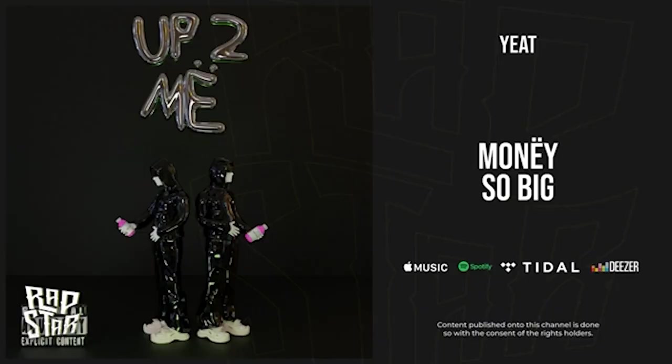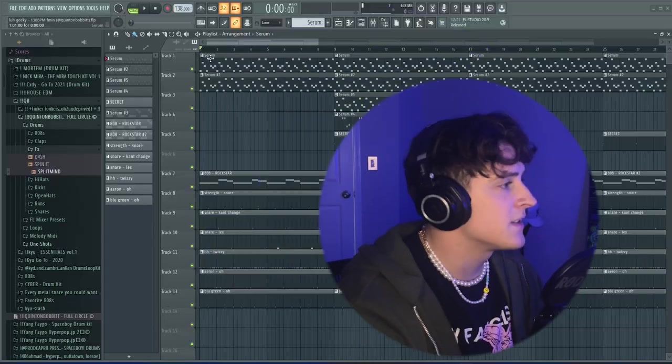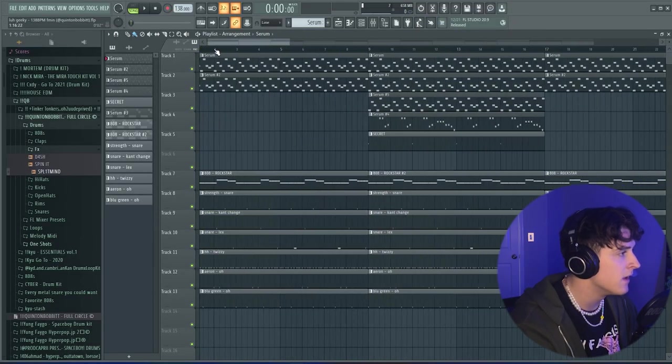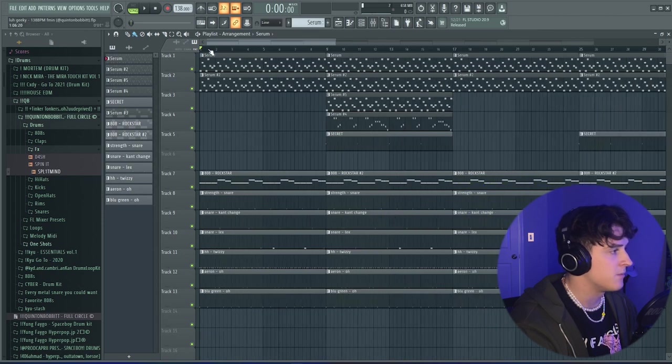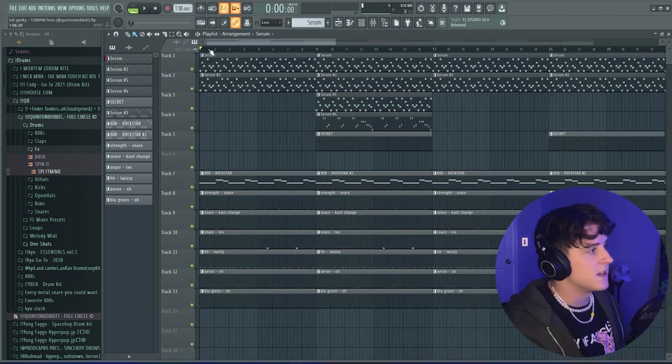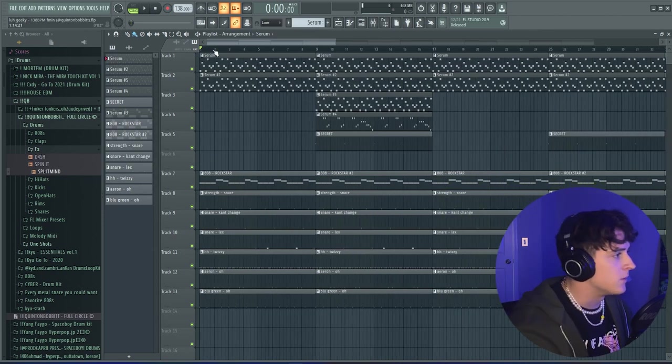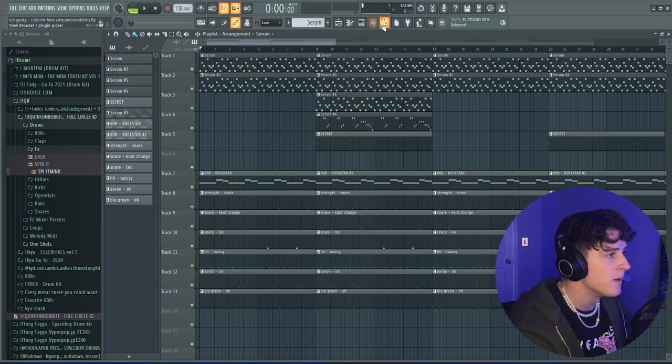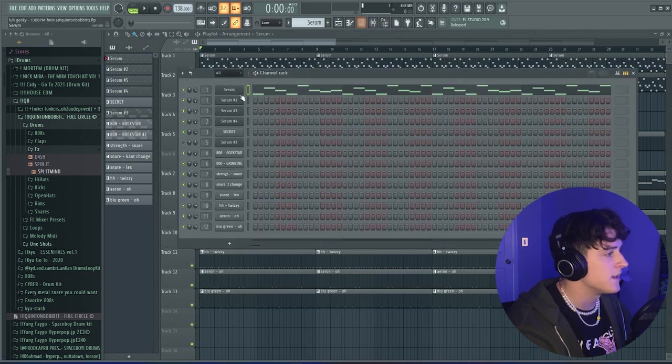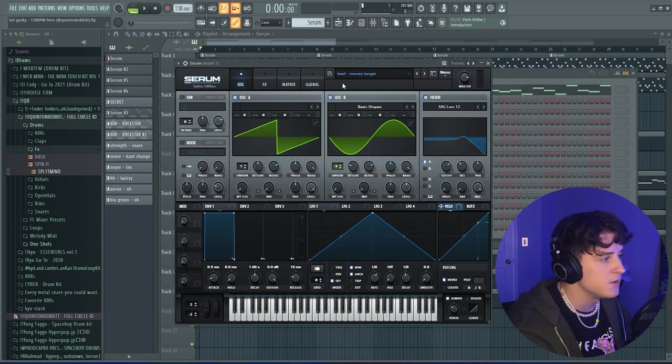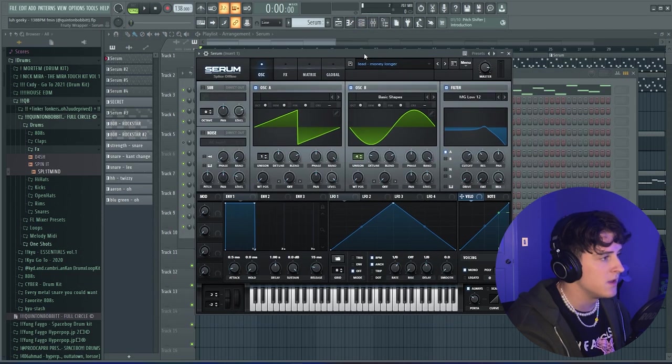When I initially sat down and started this song, my goal was to make a song that sounds like Money So Big. The first thing I did was jump right into Serum. I guess I set the BPM to 138. I kind of just tapped out a BPM I liked, and I'm pretty sure Money So Big is actually like 137, 138, around 140.